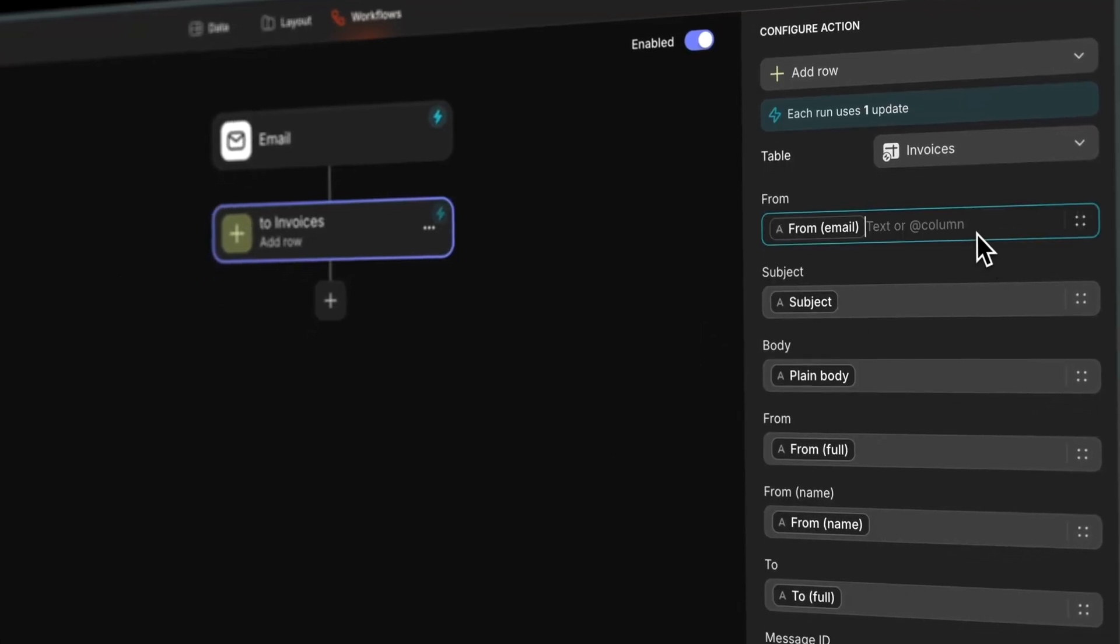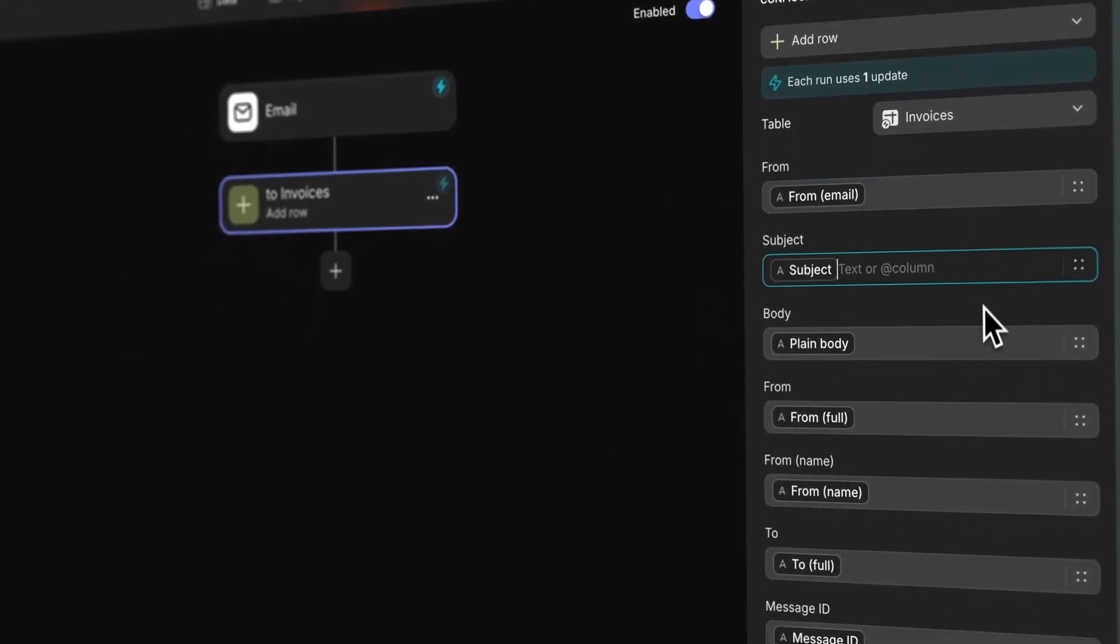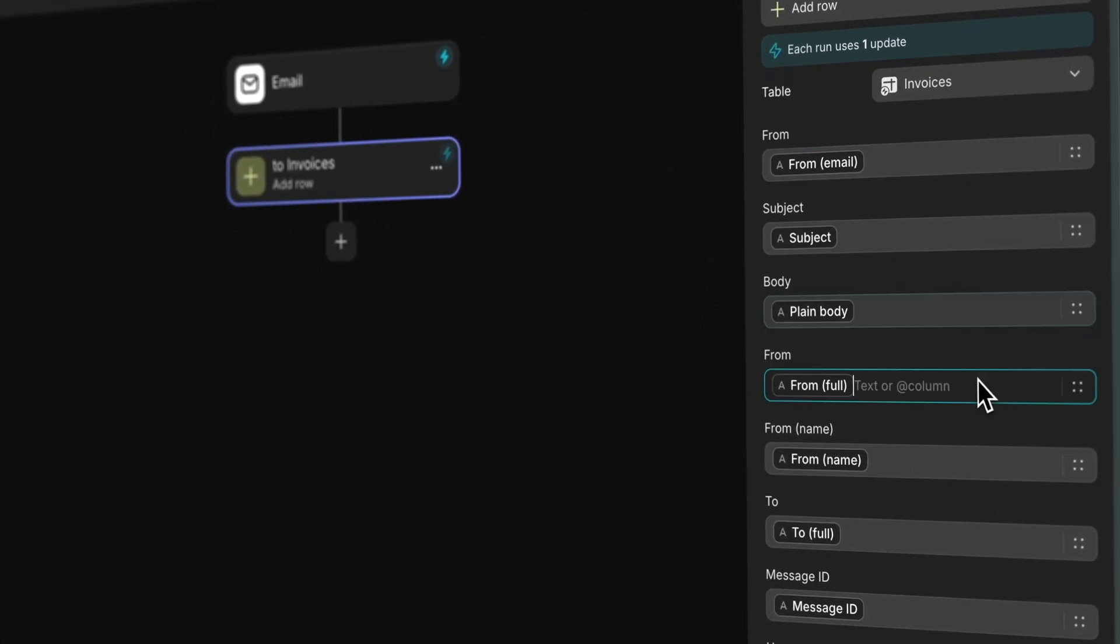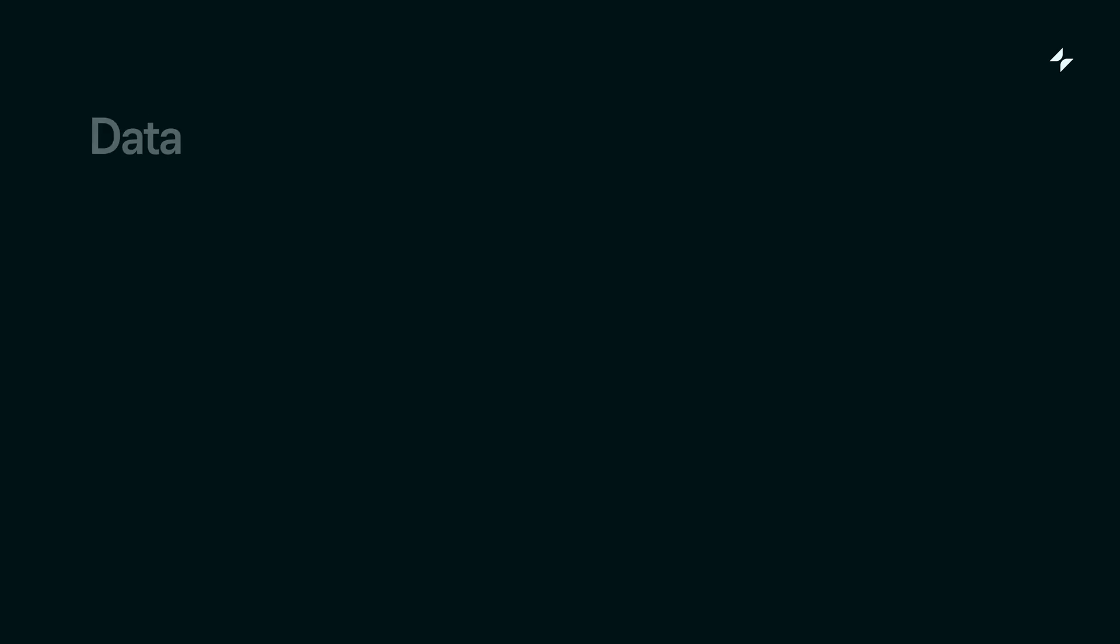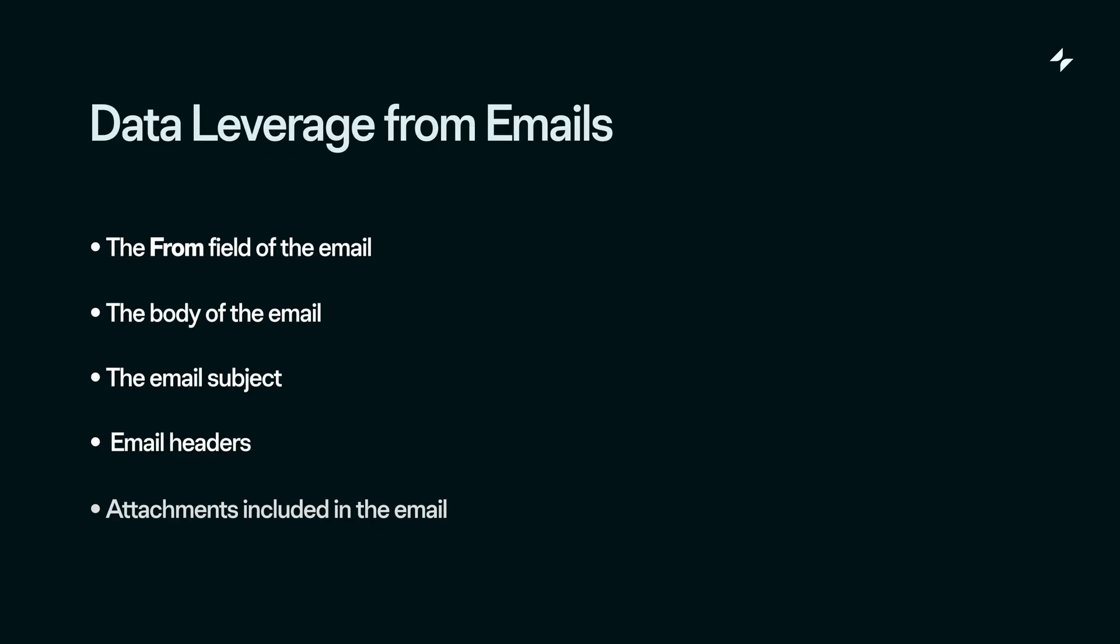When you use an email as the trigger for a workflow, you can also leverage specific pieces of that data that come from the email. For example, the from field, the body of the email, the subject of the email, headers, or even attachments from that email.